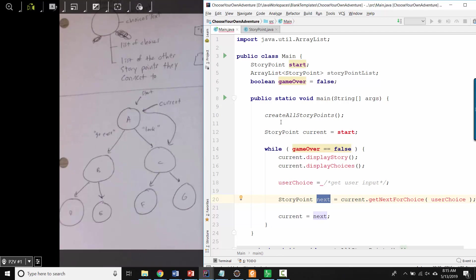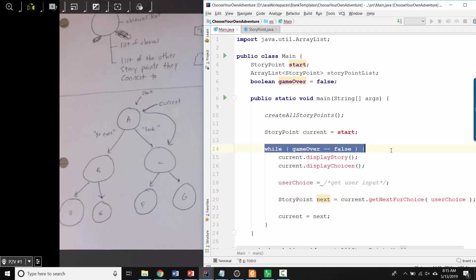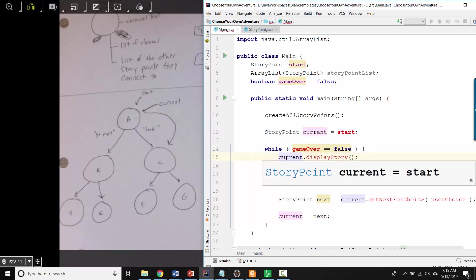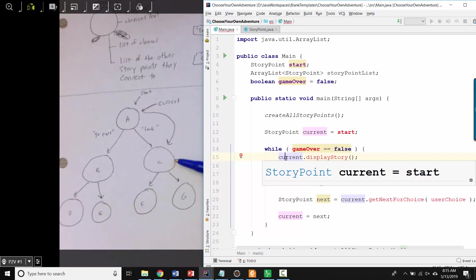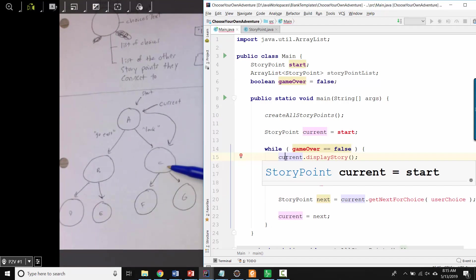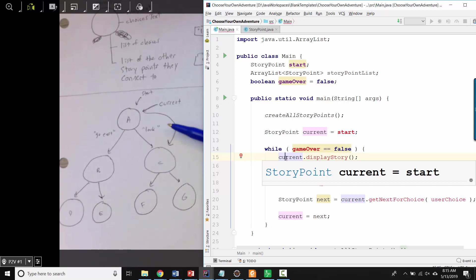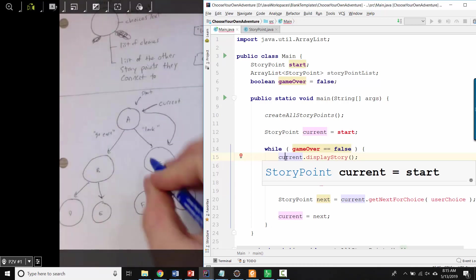And then we start the loop over again from the top. And now when we ask current to display its story, current is pointing at a different object. So current is pointing at this part of the story. So it will display its part of the story and its user choices. And we'll let the user choose. And then if they chose a particular direction, we'll update current again. So that's how you can have your variable move through all of the different story points that are all connected together.